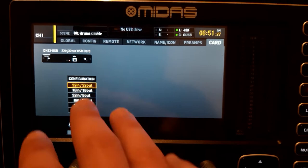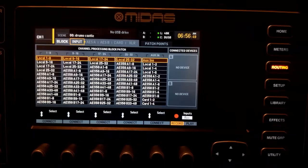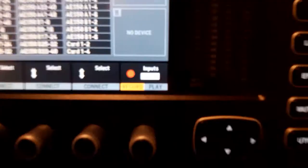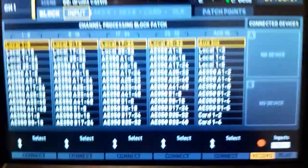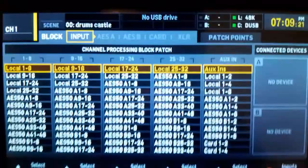the channels are in blocks of 8, and there's also a record mode and a play mode. This menu might be a little confusing, but here's how it works: on the input page, local means the XLR inputs on the back of the console. So we're going to tell the mixer that channels 1 to 8 get local 1 to 8,